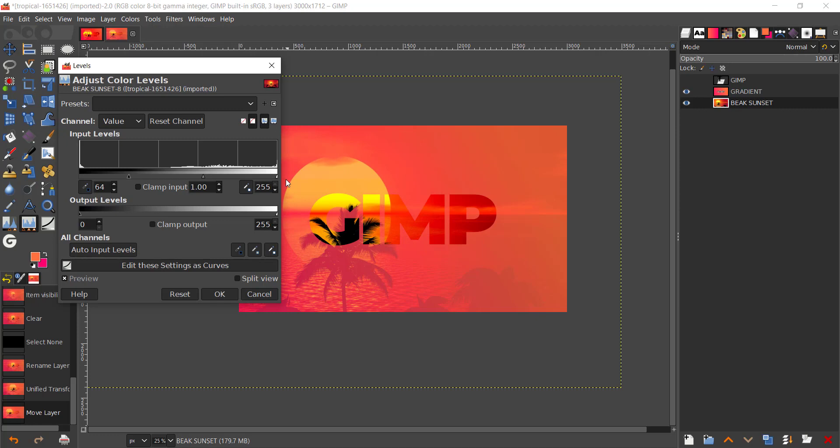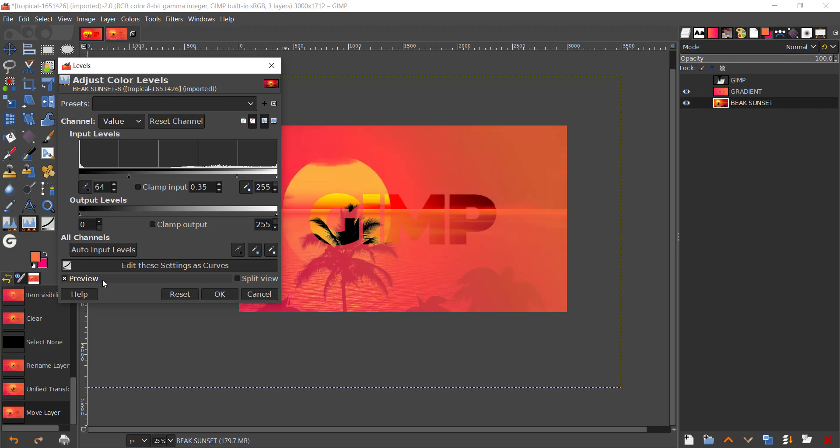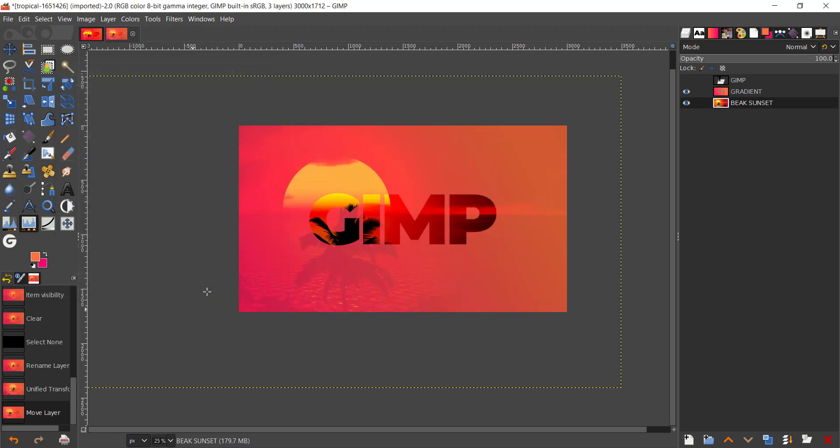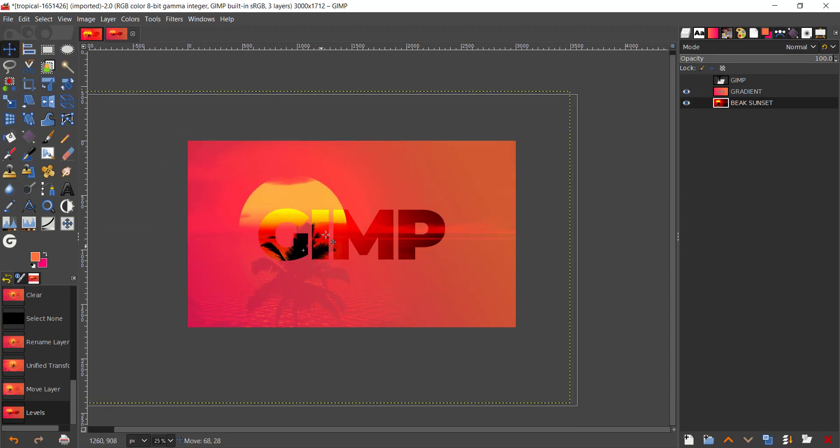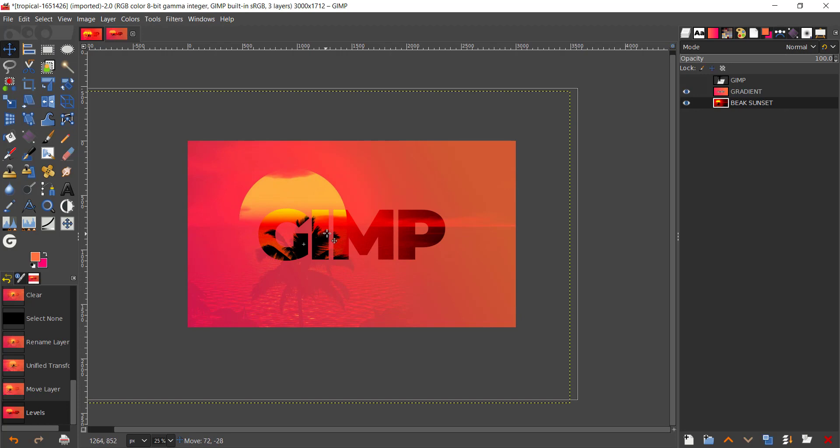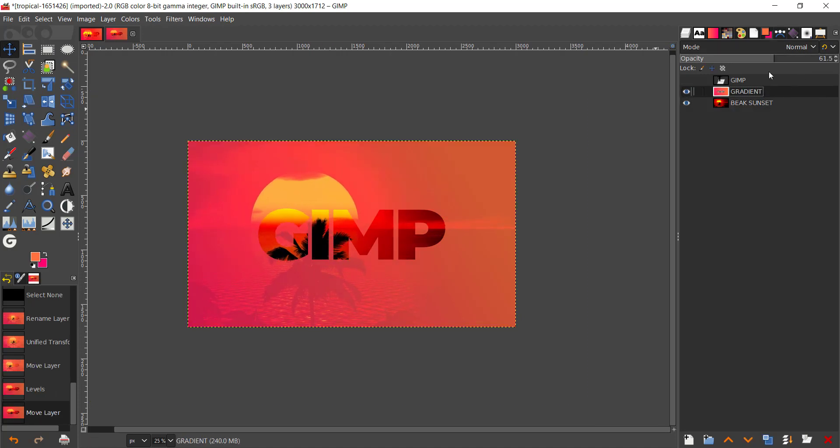So the clamp input is 0.35 and 255. And I'm just gonna see the before and after, so the after is obviously the better one. And if you want you could just move this around till you see where it fits best. And if you want can increase or decrease the layer opacity. And I'm just gonna decrease the layer opacity to 44.2, so that's the opacity I'm going with.